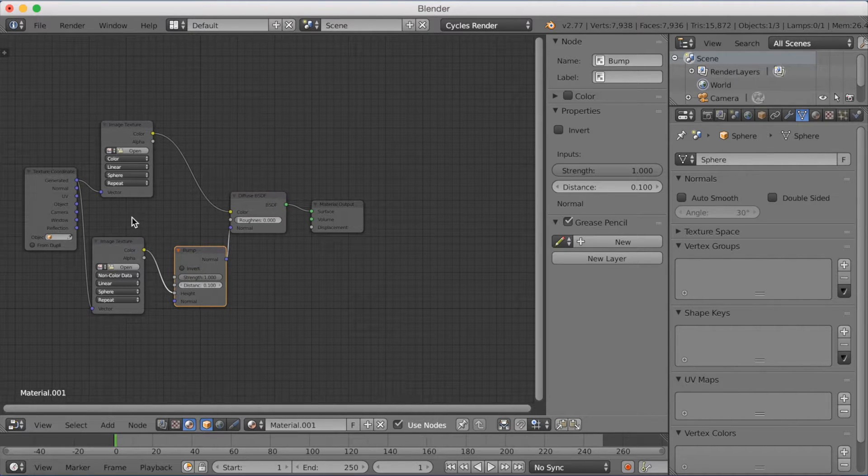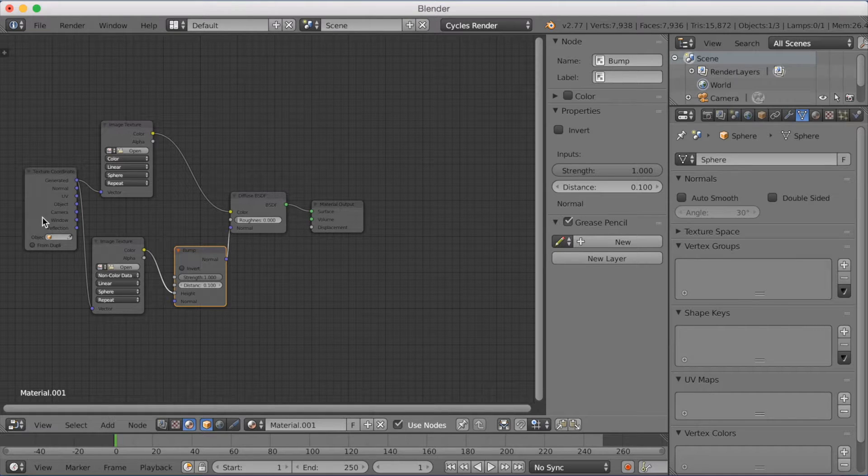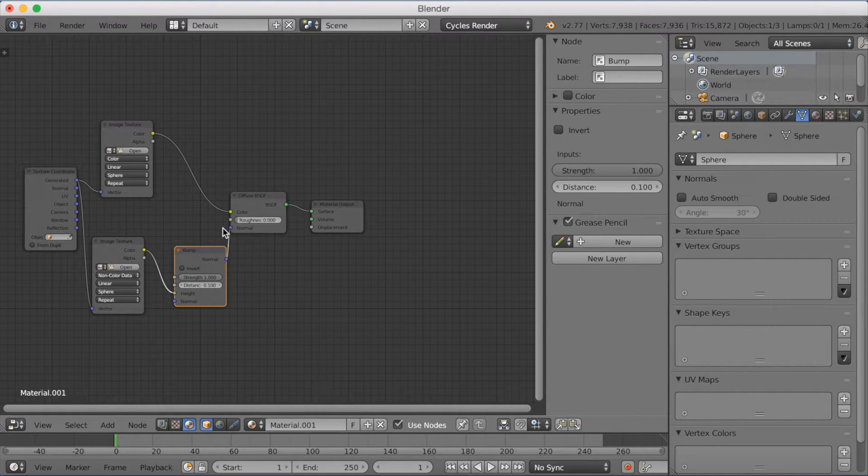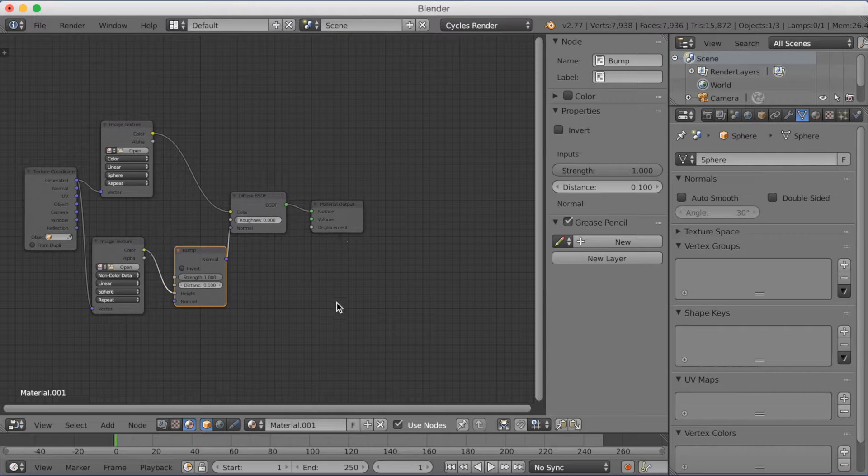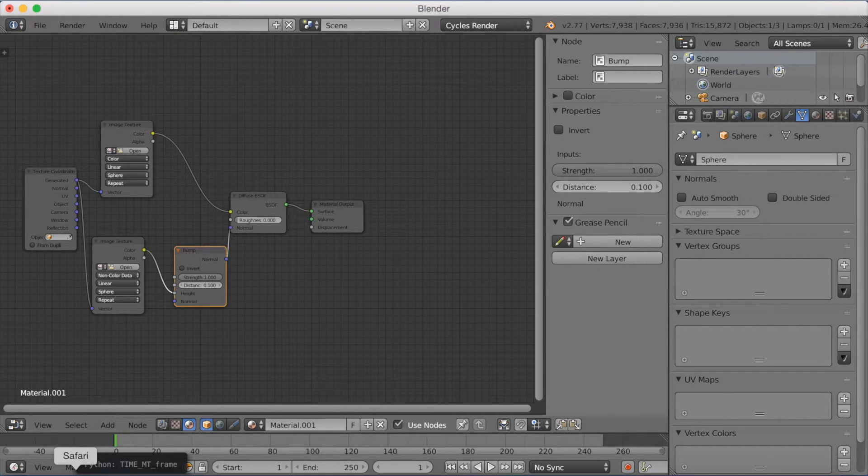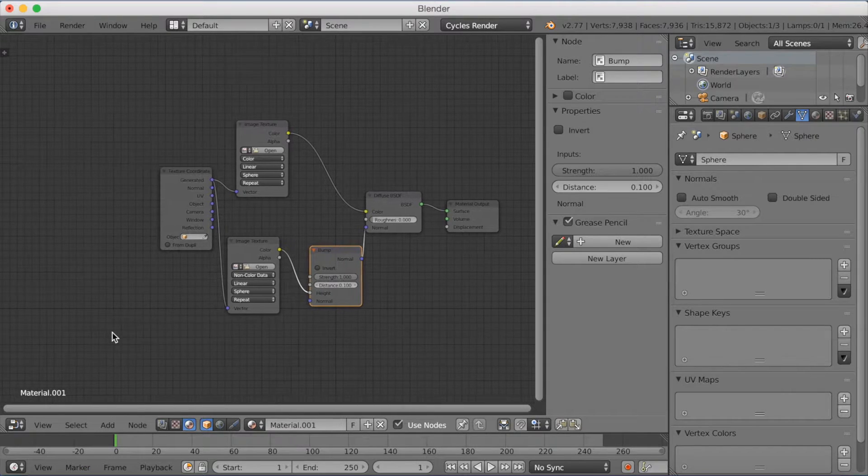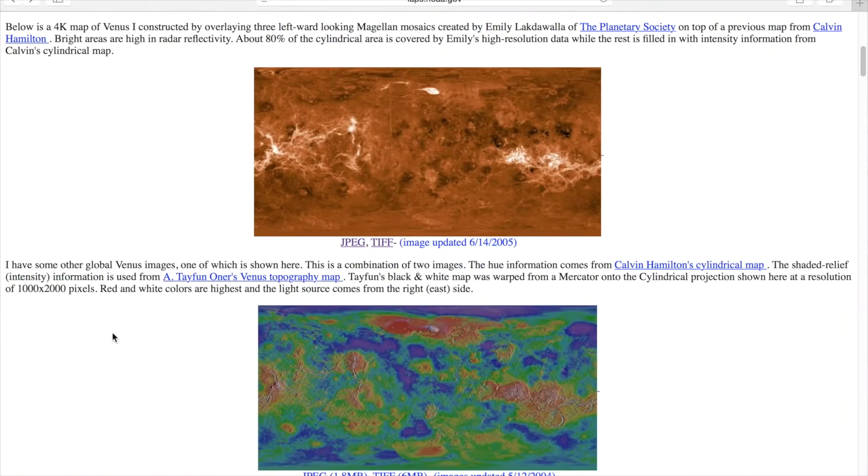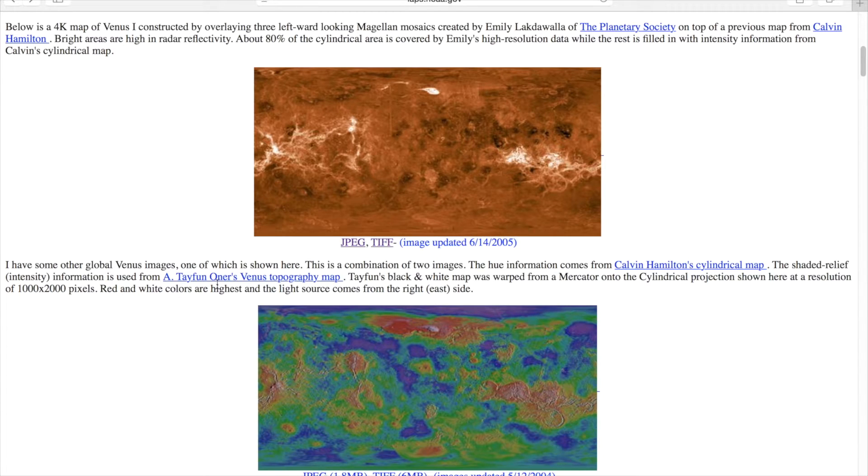Okay, so now that we have the node set up, we're going to start adding images. But we actually need to download those images from the internet. You will find links in the description to find these images. So I'm going to go to Safari. I have two links here, and as I said, links in the description.